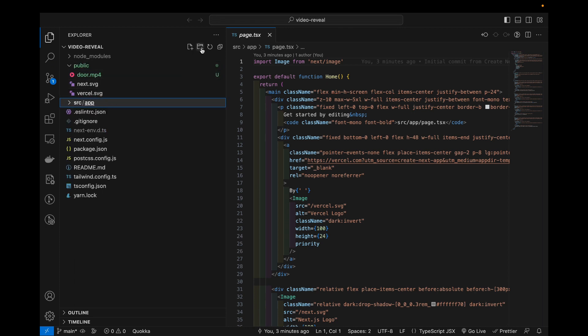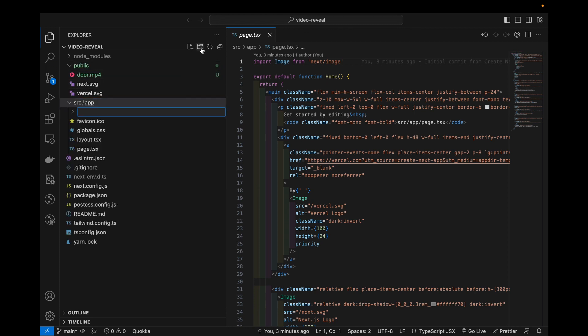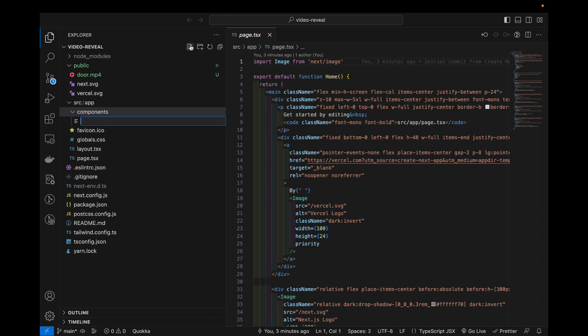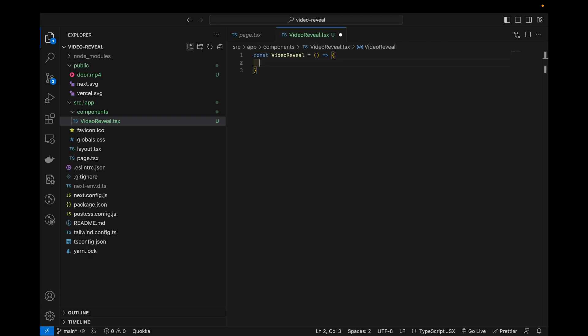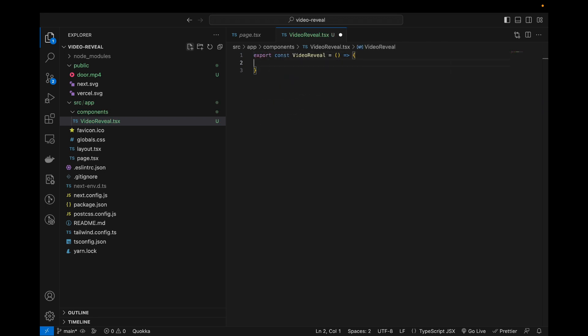So the first step will be to create a new folder called components and we create our video reveal component. Now this will be a really short and really simple component. What we will do is we define video reveal and for now we are not passing in any props or anything and we're gonna export it.